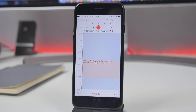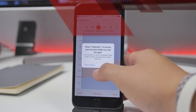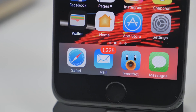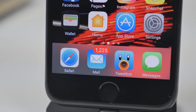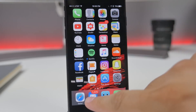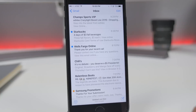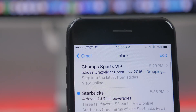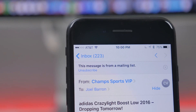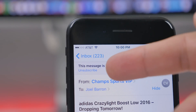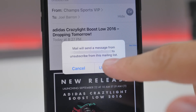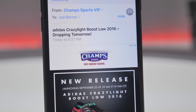A really useful feature is the ability to easily unsubscribe from mailing lists with a simple tap. By opening up an email that's on a mailing list, there will be an unsubscribe button at the top — and just like that, you're unsubscribed from the mailing list.